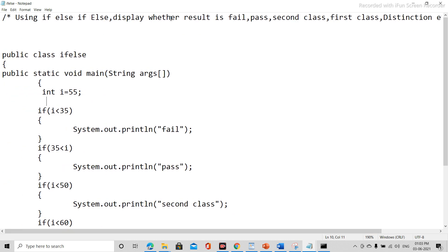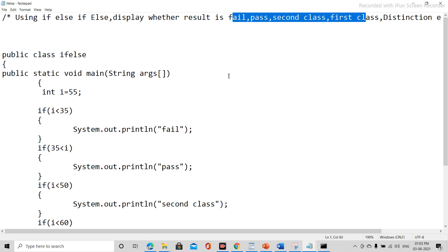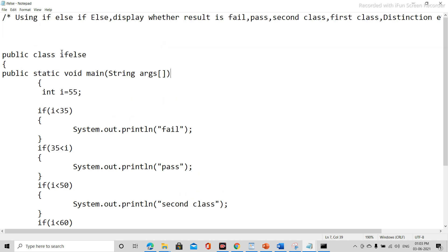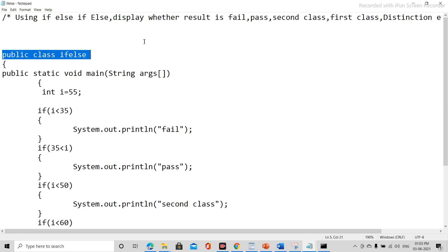So we want to print whether the result is fail, pass, second class, first class, etc. We are writing this program using if-else. So public class ifelse, then bracket open, and here bracket is closed.